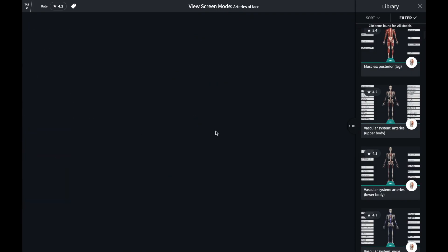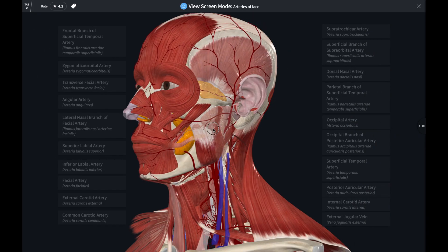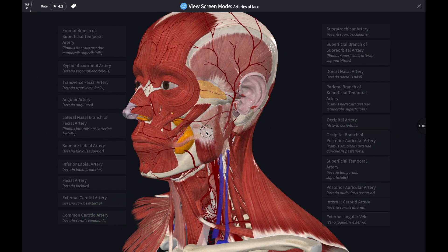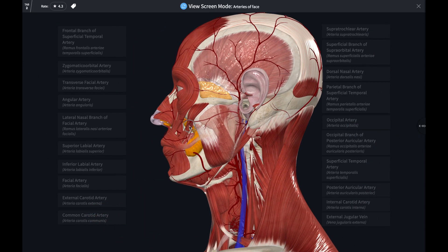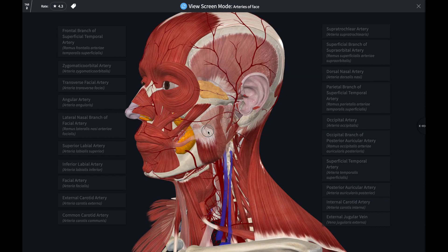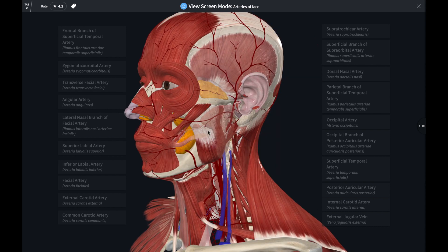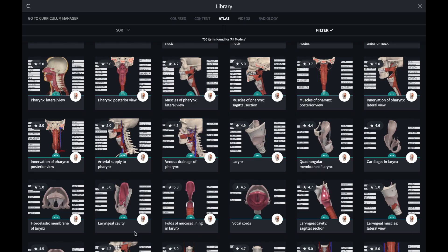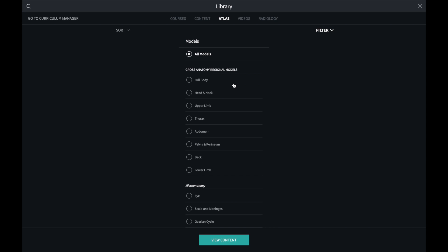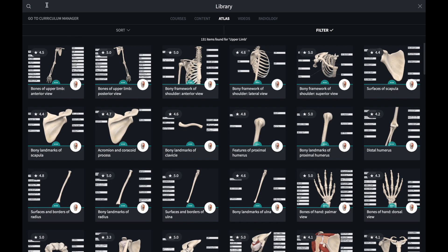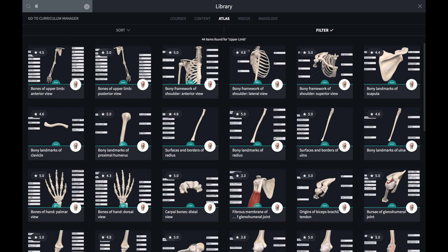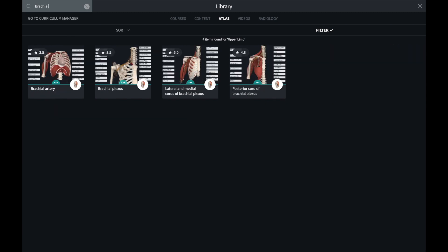Using them as a template to make a screen is easy, as they will often contain many of the relevant structures related to your teaching objective. For example, if I want to make a screen showing the brachial plexus, I can use the search bar to find the Grey's screen that's relevant to this content.